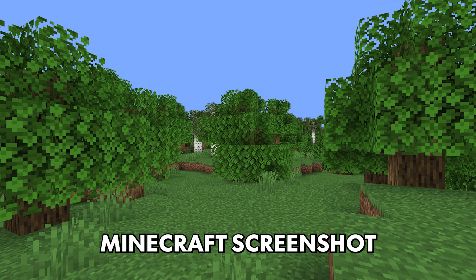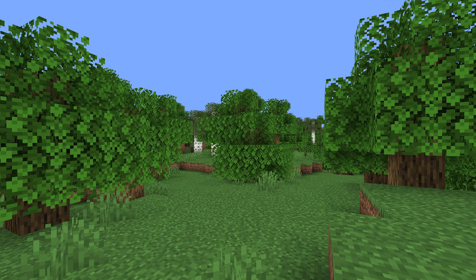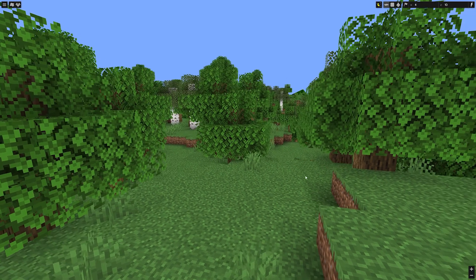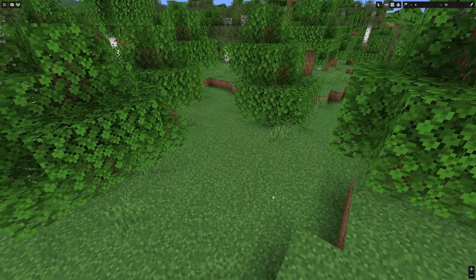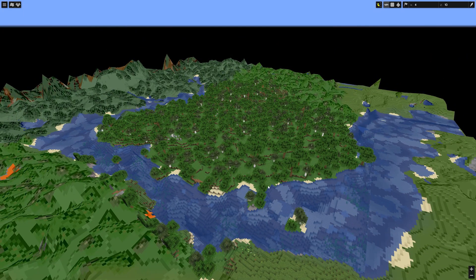When you look at this Minecraft screenshot, what is the first thing that comes to mind? If you're a regular viewer of my channel, you might say something along the lines of: Kassai, you should enable your resource and shader pack again. But what if I told you this is not a screenshot at all? Instead, it is a complete 3D map of my Minecraft world.